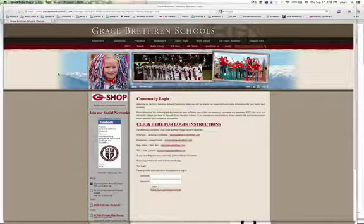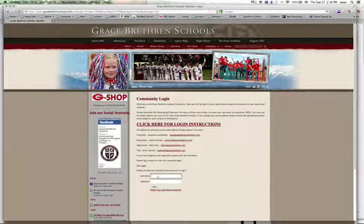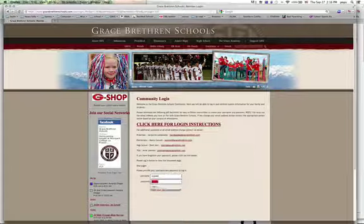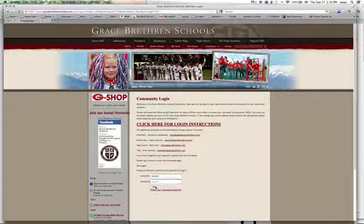This is a quick video to show you exactly where the REACH documents are for our accreditation meeting on Monday. In your web browser, on the community login page, type in your username and your password and click on Login.